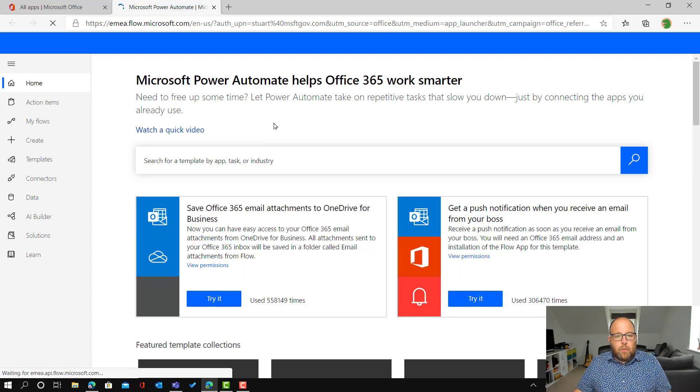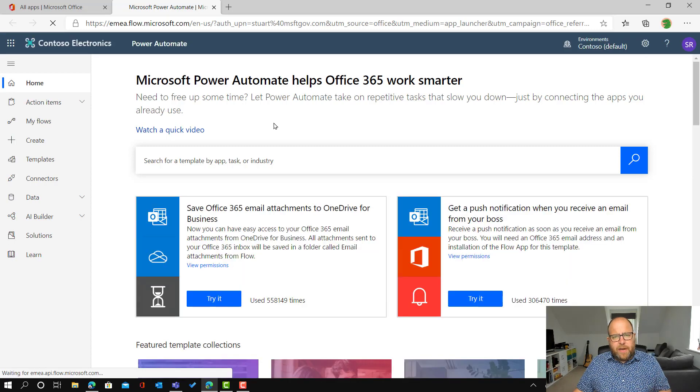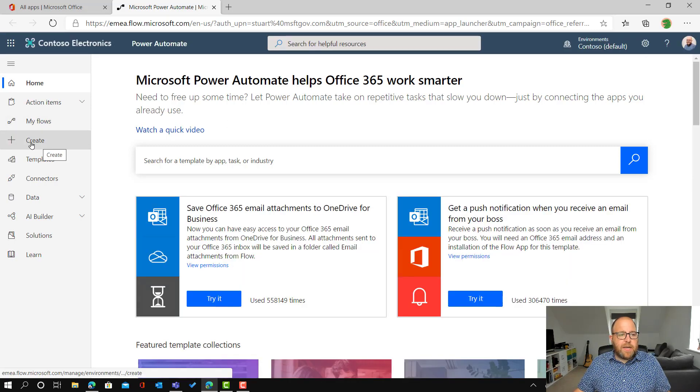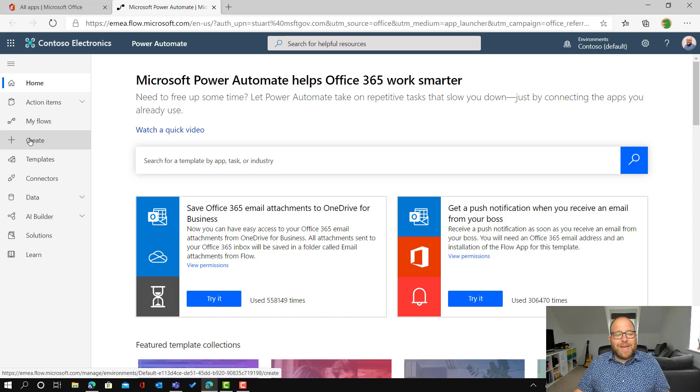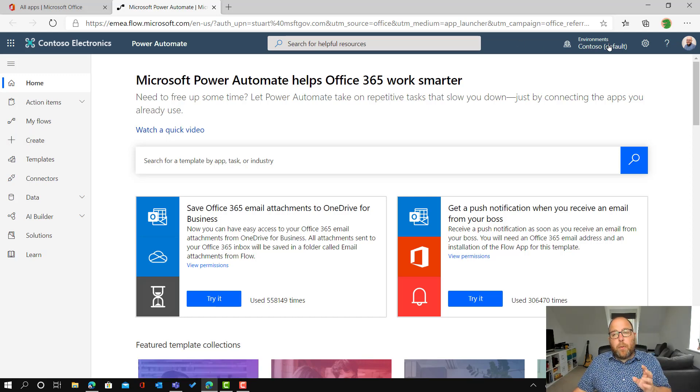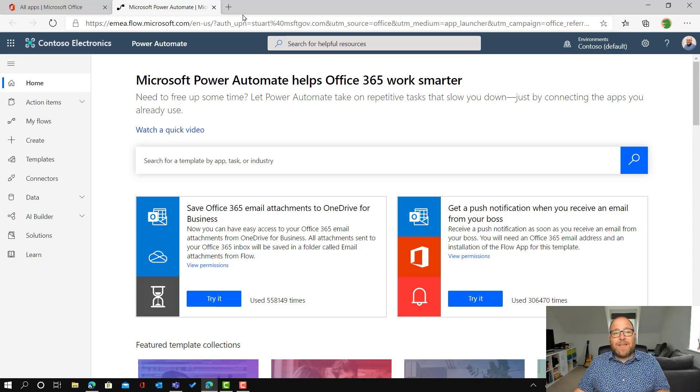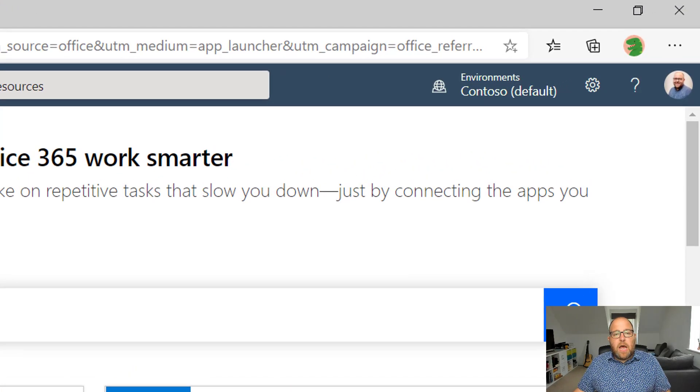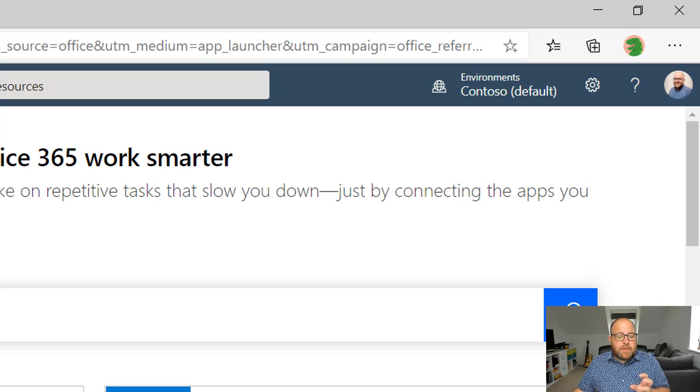And we're going to set up a Power Automate really quick and easy to do that. So I'm going to click on the side and go to create. Now the important thing to say here is that it needs to be in the default environment. So that is a caveat around this thing to make it available in Teams.